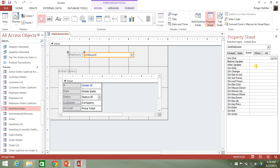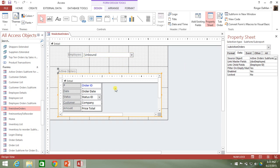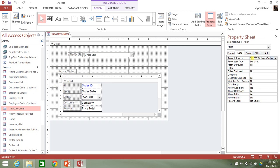After Update fires after the combo box has been updated. The data that this combo box returns as its value is the employee ID — the bound column is one, and the first column in the combo box row source is Employees.ID. So this combo box is going to return the ID of the employee that's selected.